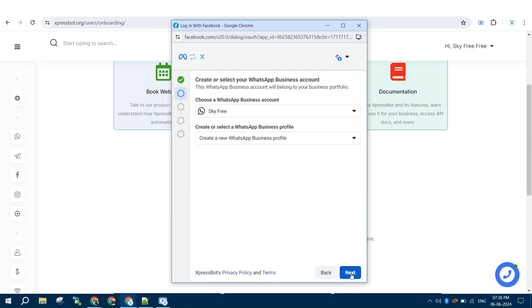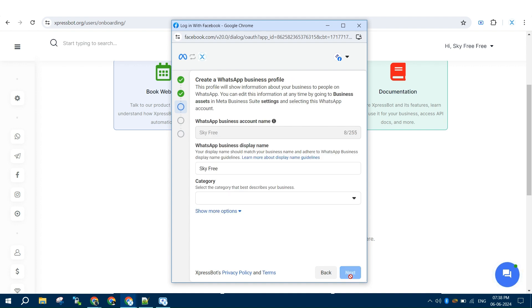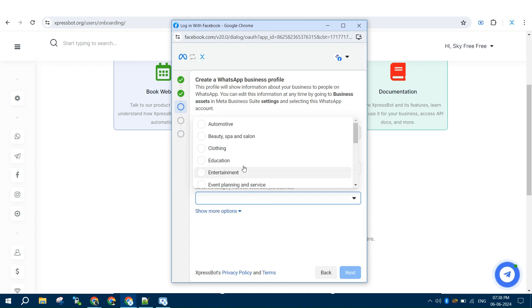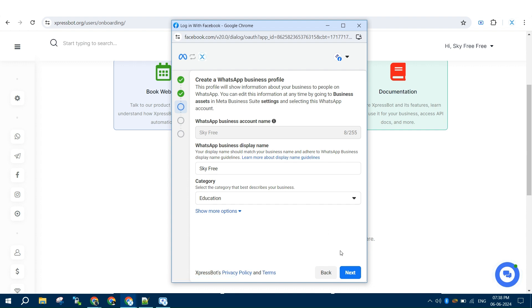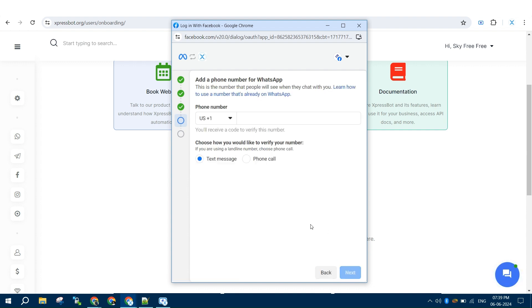Once you've selected your business manager, you will be provided with the option to add your WhatsApp API number details like display name and category.